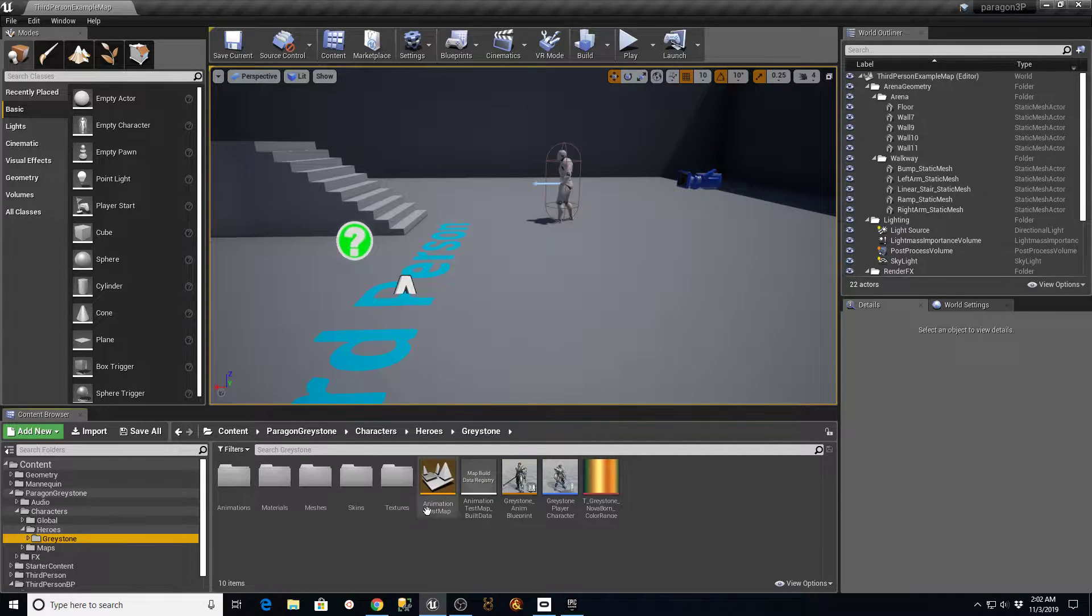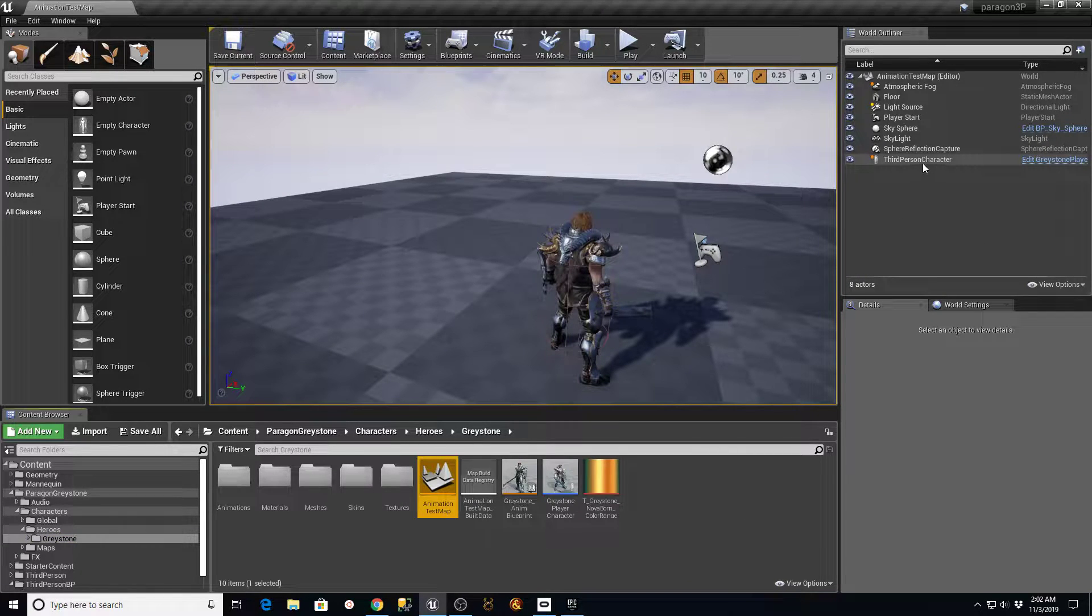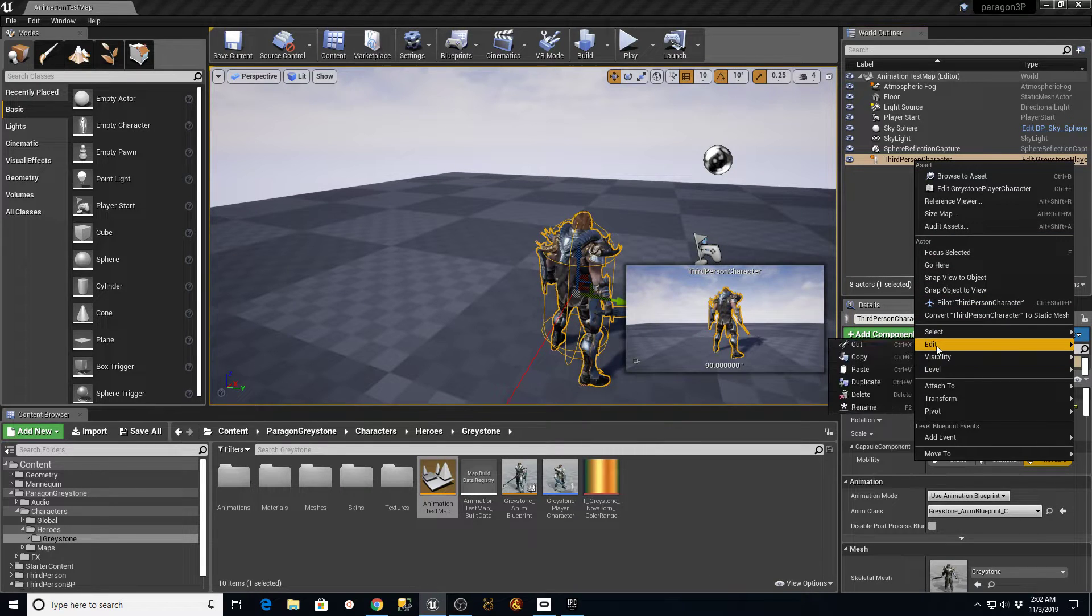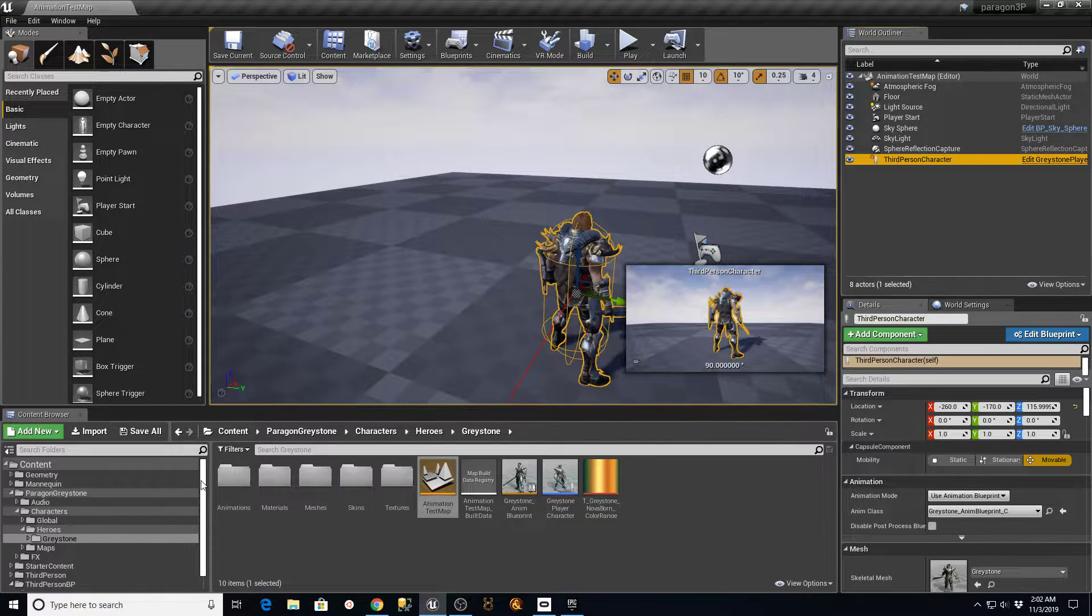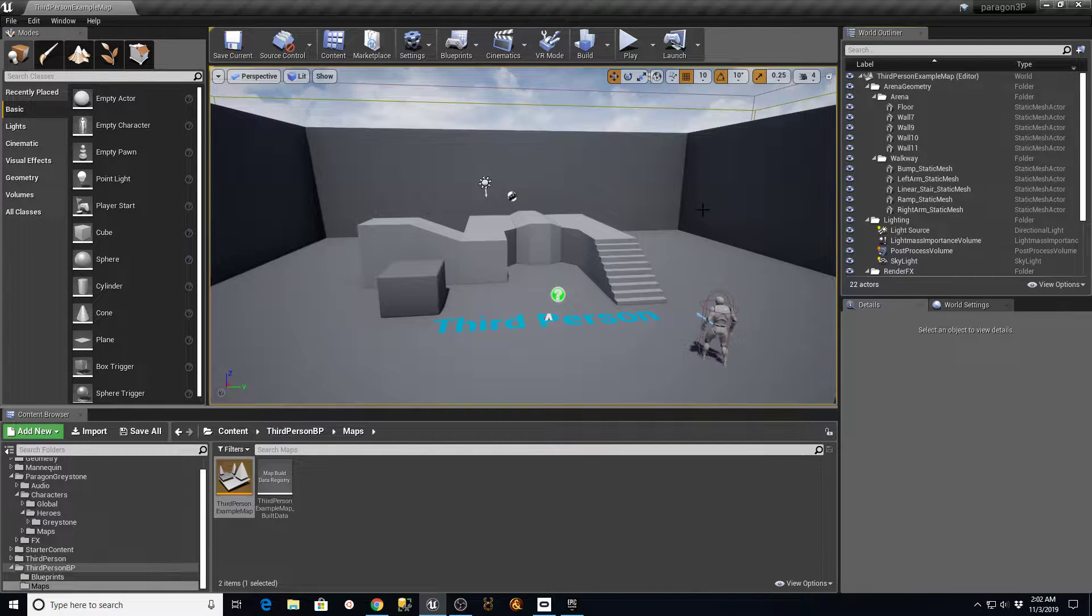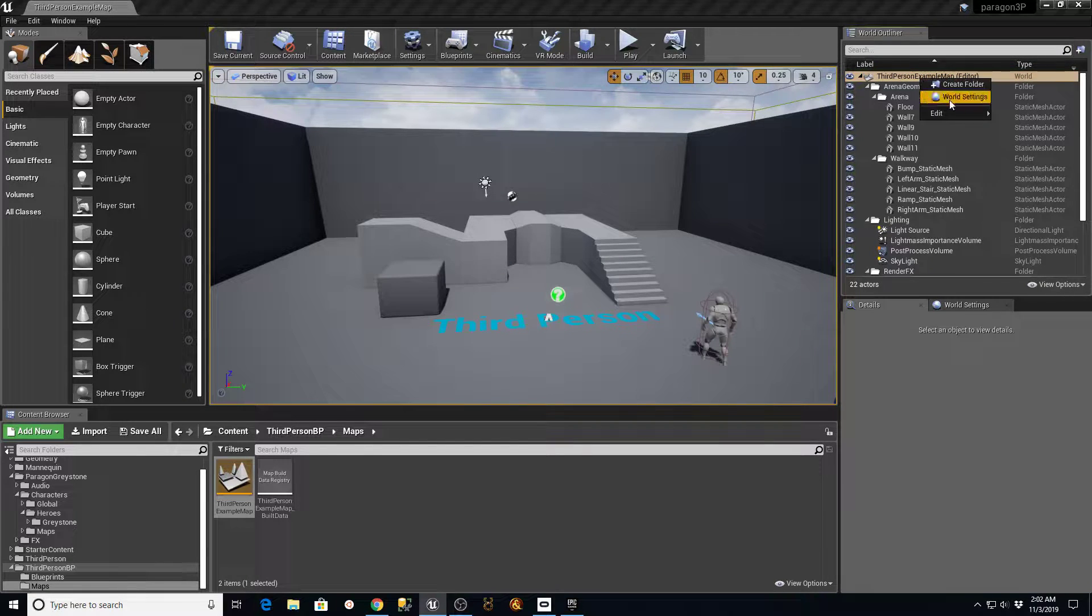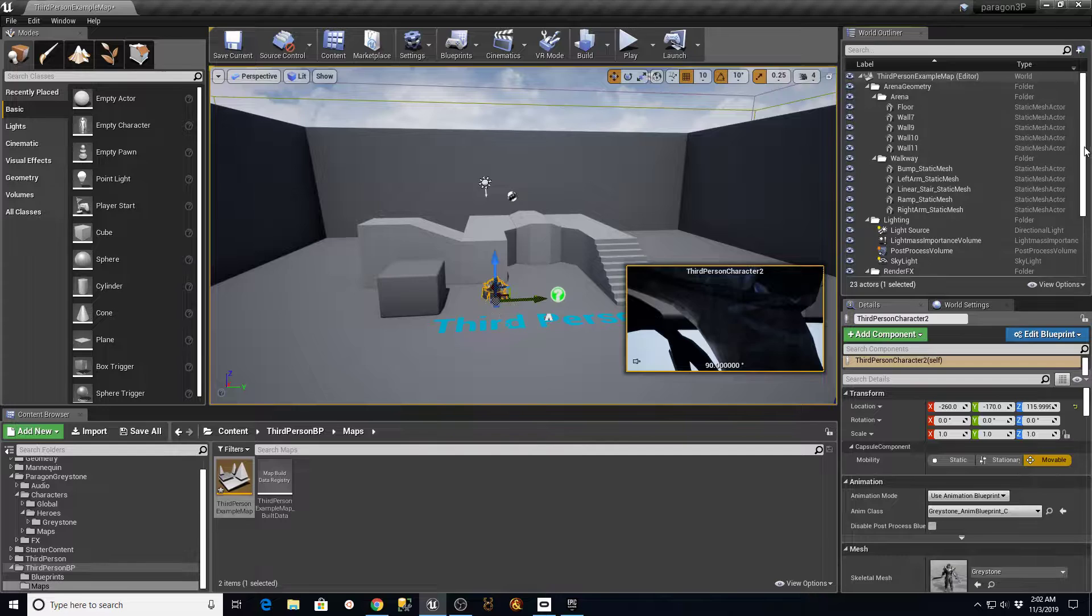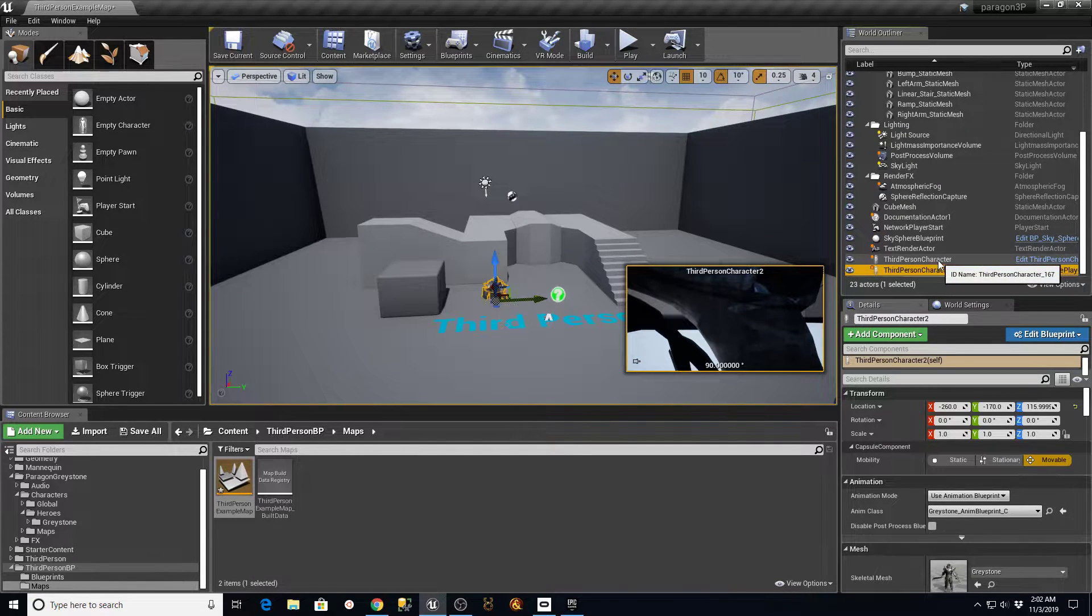I'll go back into Greystone and this animation test map. I'm going to highlight the third person character, I'm going to right click it, and I'm just going to go down to edit and say copy. And I'm literally just going to go back to my third person example map, and I'm going to right click up here where it says third person example map, and I'm going to say edit, paste. And it's going to bring in a third person character number two.